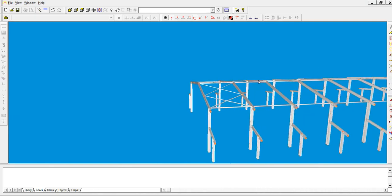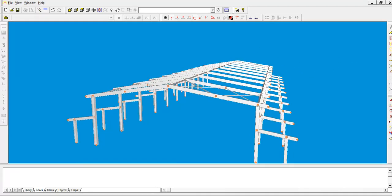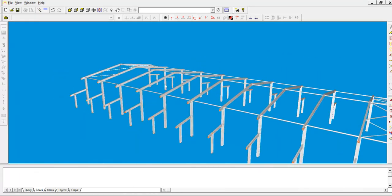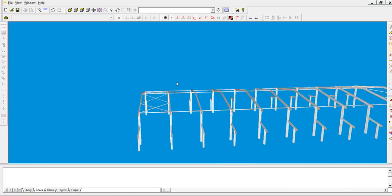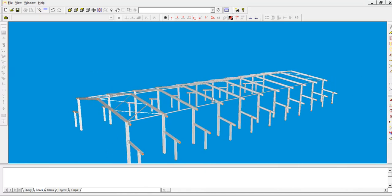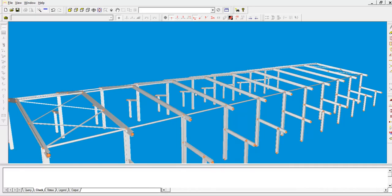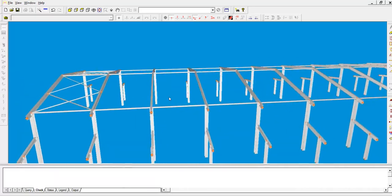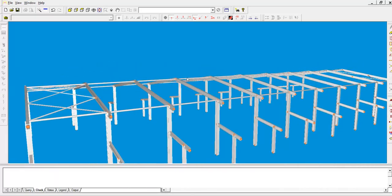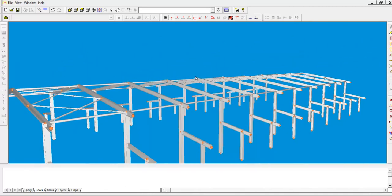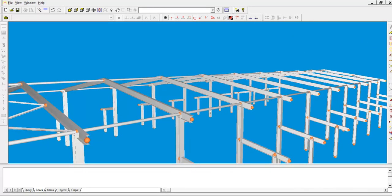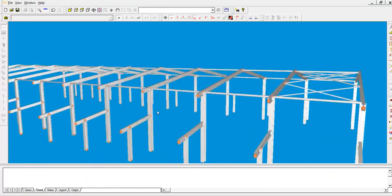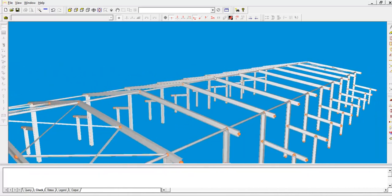Alright, so the next part of the tutorial we are going to start defining dead load, live load, and start defining wind load, and start applying those loads on the structure. Then we are going to run the analysis.